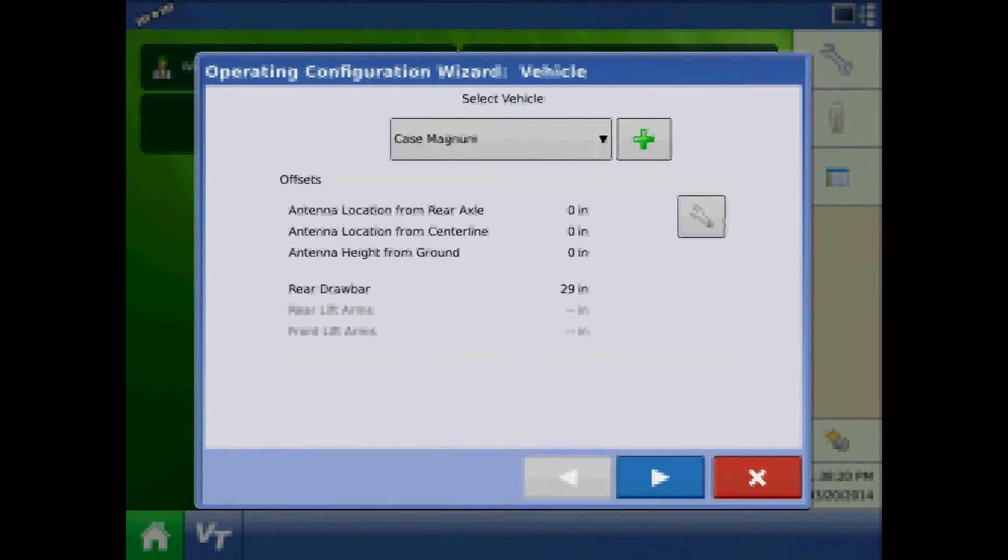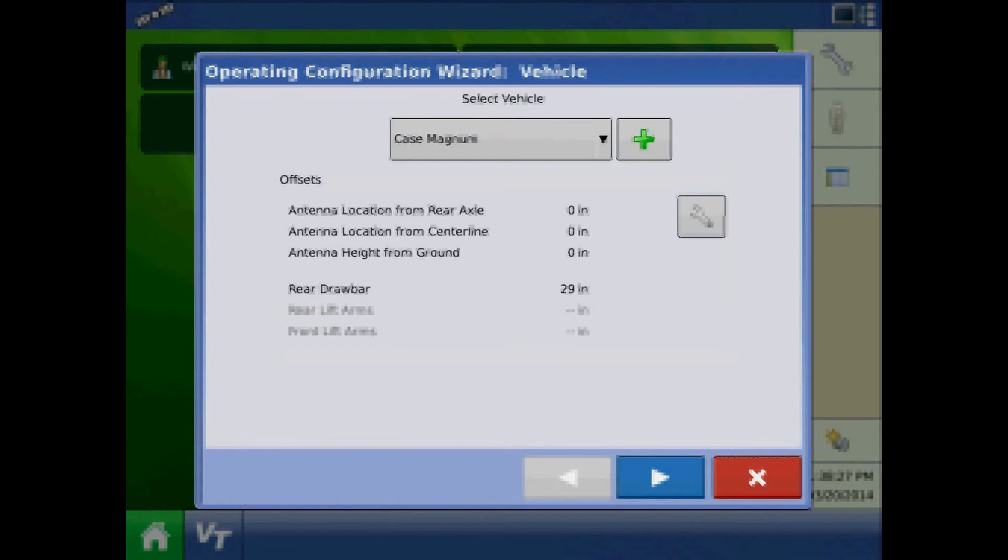At the vehicle page, press the wrench by offsets to change vehicle offsets. This can also be done at a later time.